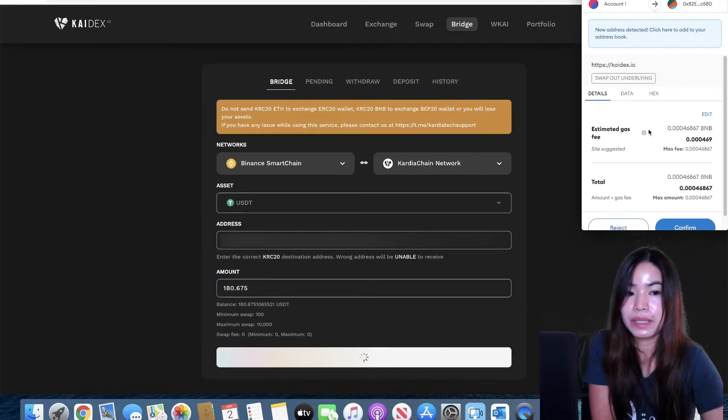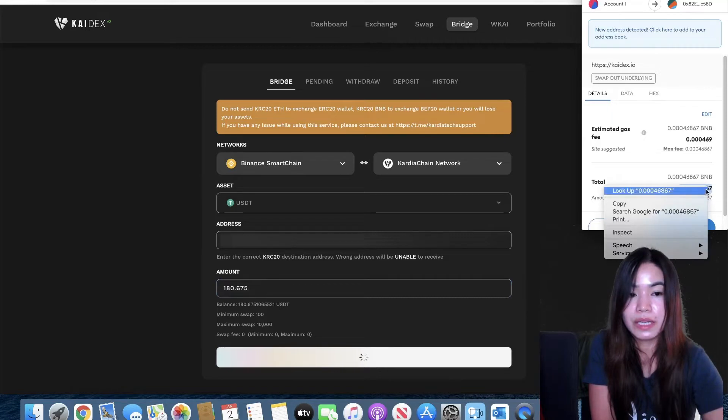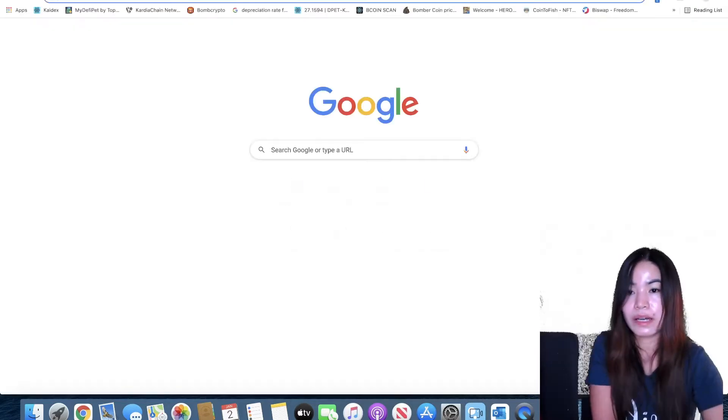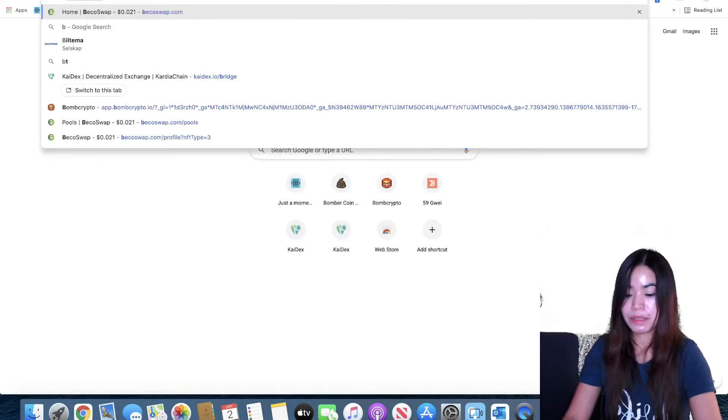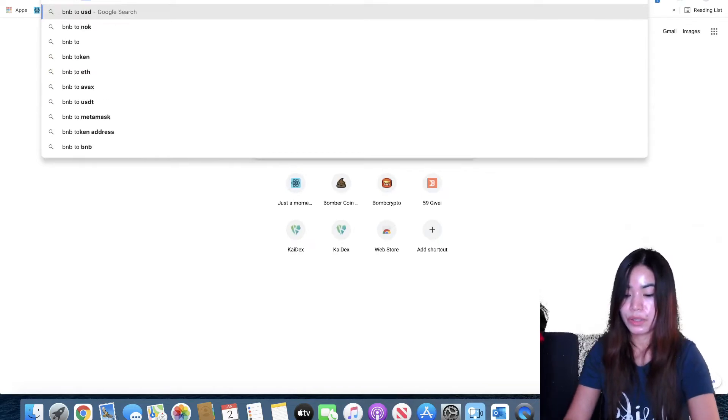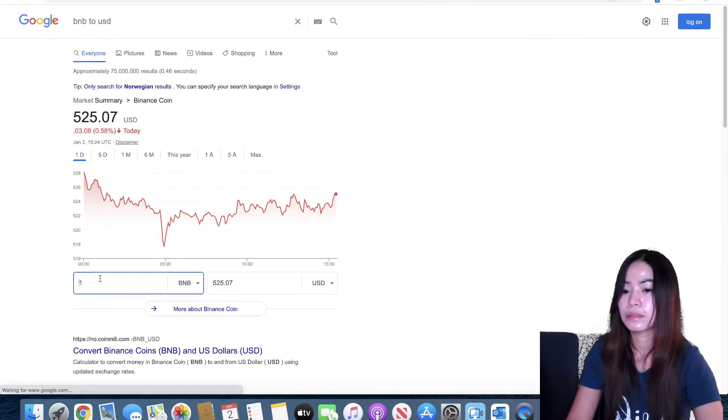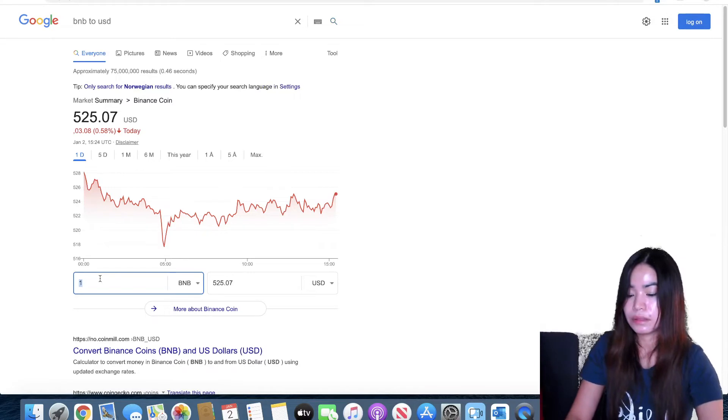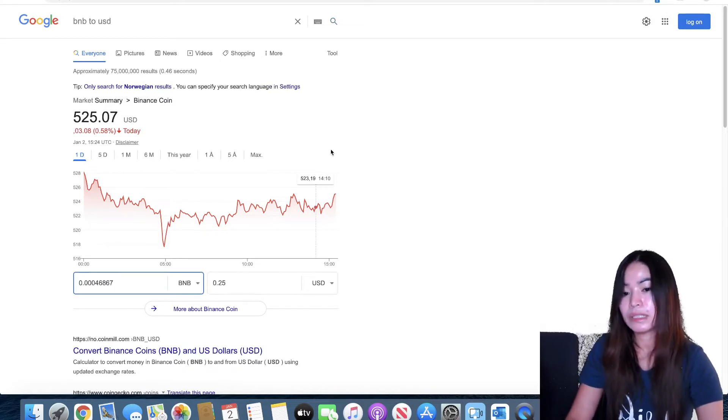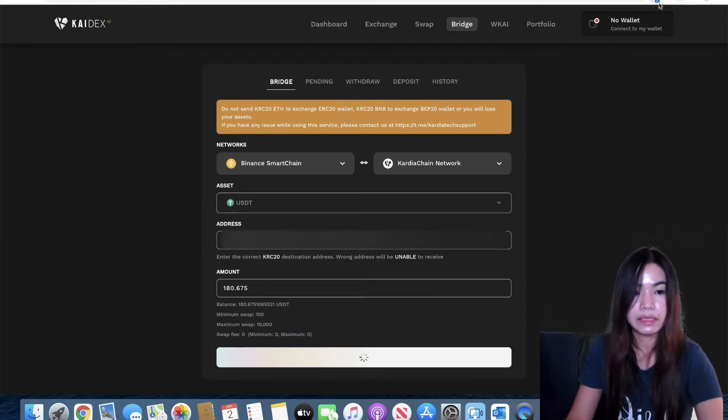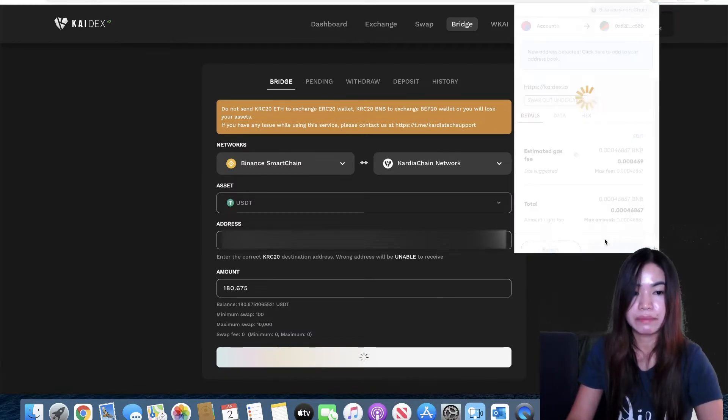There would be a notification that will appear and it doesn't really cost much for gas. Let's check how much the gas would be. BNB USDT, that's just 25 cents so not bad. Just gonna go ahead and confirm that.